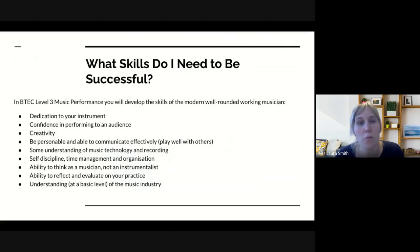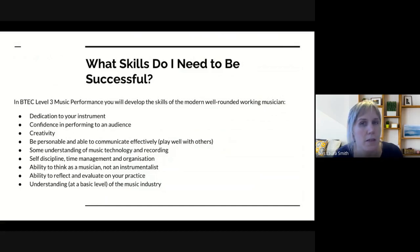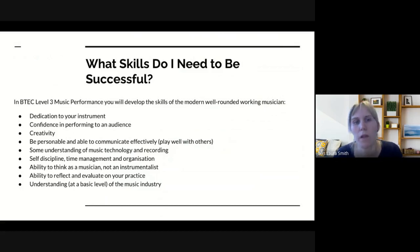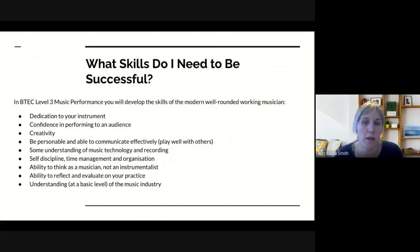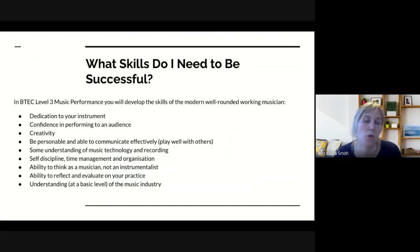Being able to reflect and evaluate on your practice is crucial. In BTEC, if you can describe something, you're at a pass level; if you're able to explain it, you're at merit level; and if you're able to evaluate its impact, that's working at distinction level. So those evaluation skills are really important. You also need a basic understanding of the music industry — we'll be looking at how the music industry works in year 12, which is quite an interesting topic.